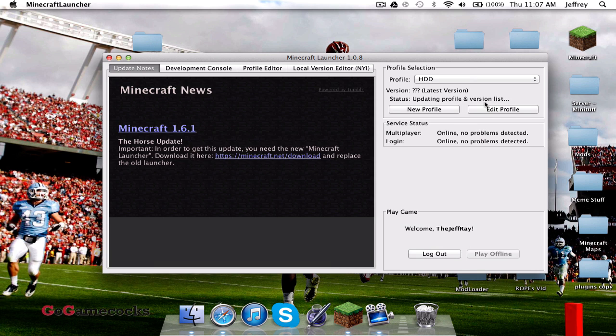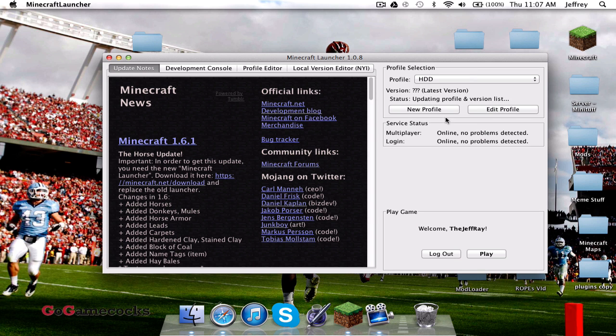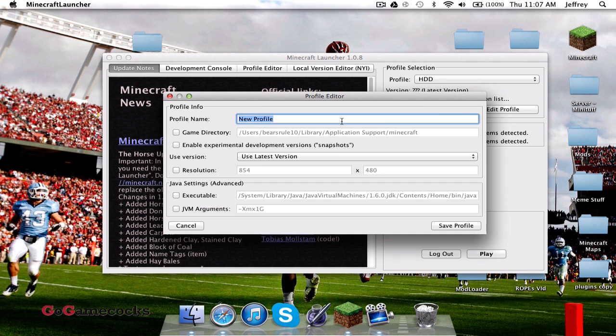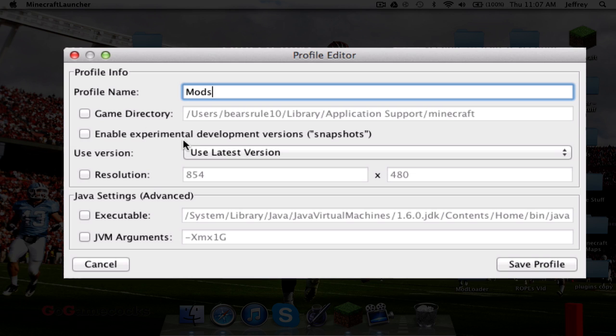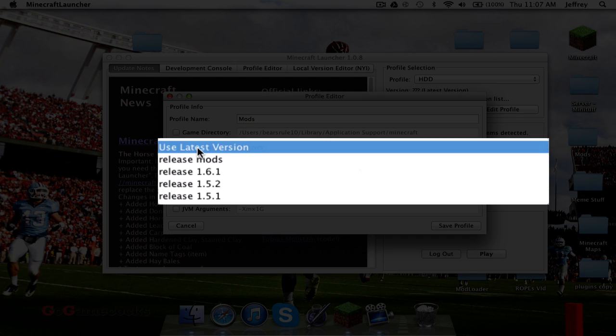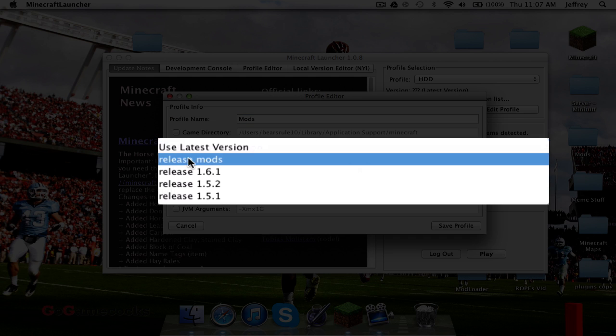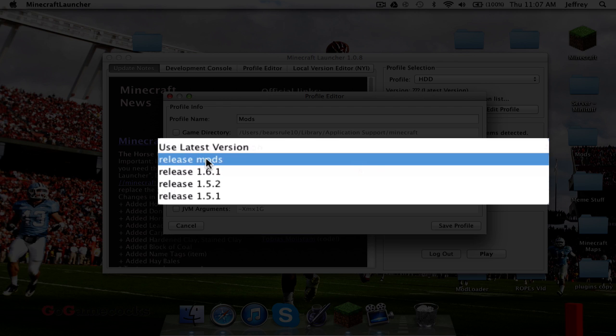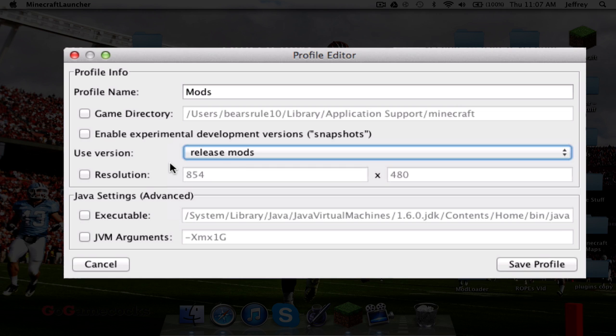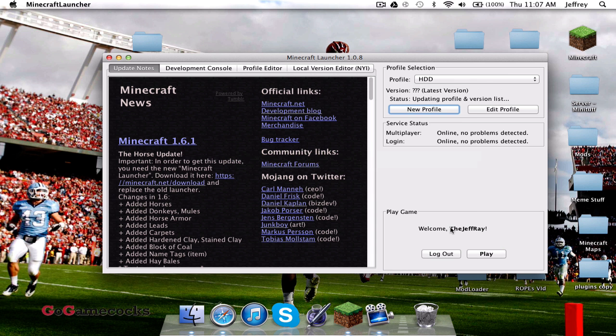Once you've done that, you can go ahead and open a new profile. Go to New Profile, and let's call it Mods. It doesn't have to be the same as what you had before in the folders. Now use Latest Version and do Release Mods, or whatever you named your stuff. Click Save Profile.